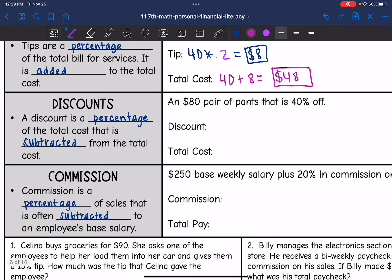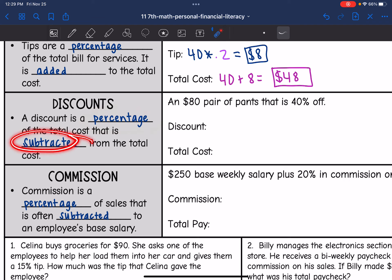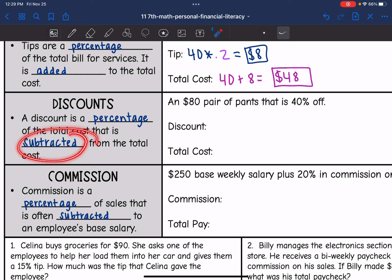Let's talk about discounts. A discount is a percentage of the total cost, but this time it is subtracted from the total cost. So we'll find the discount the same way — we'll find the percentage and then we will subtract it from the total cost.